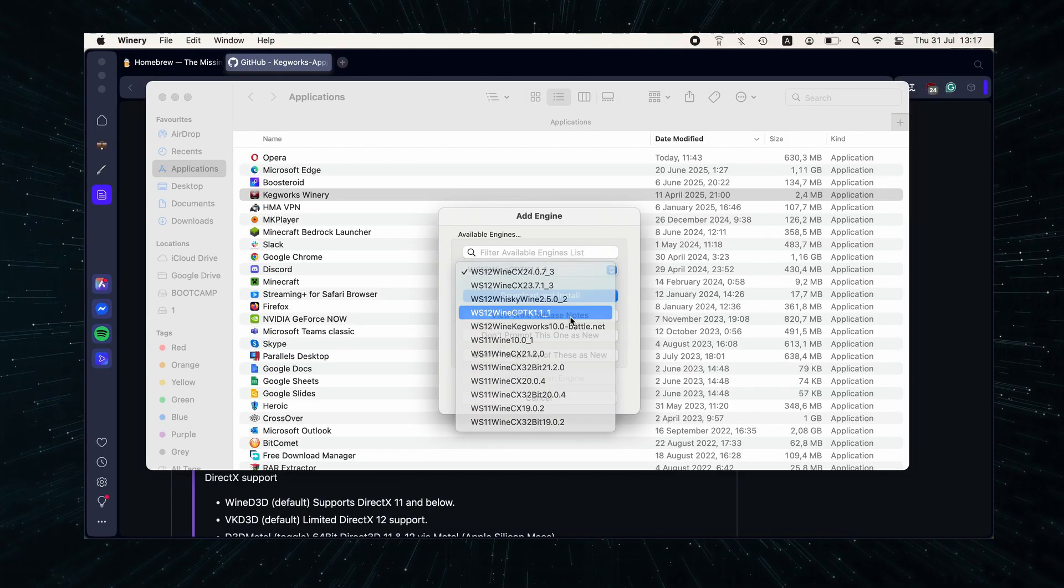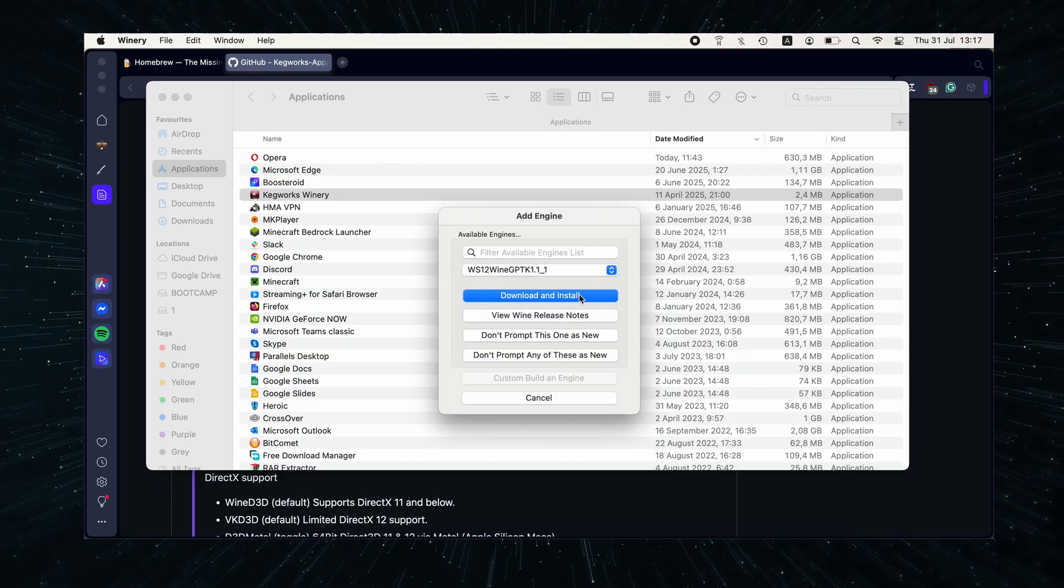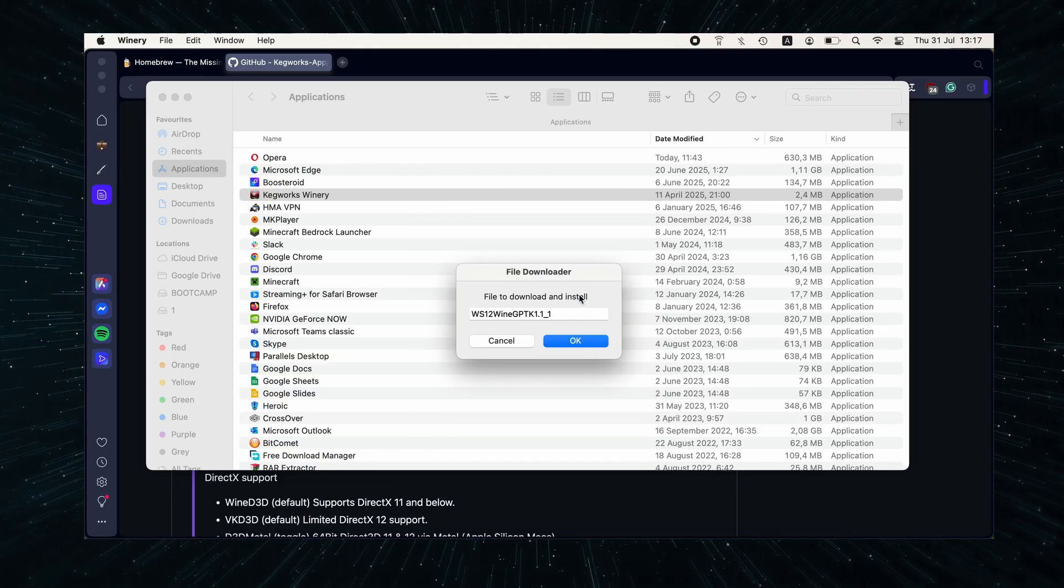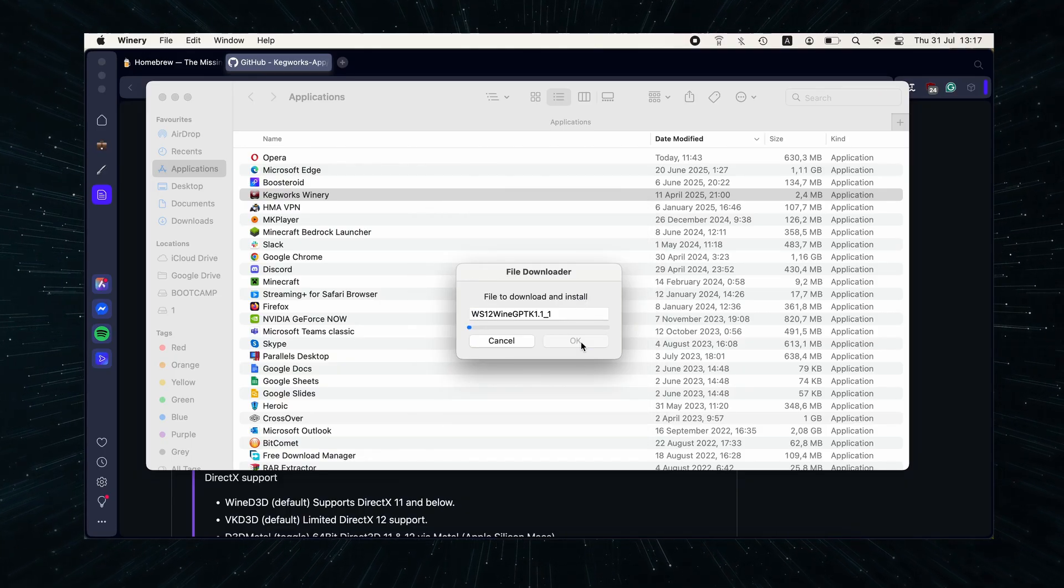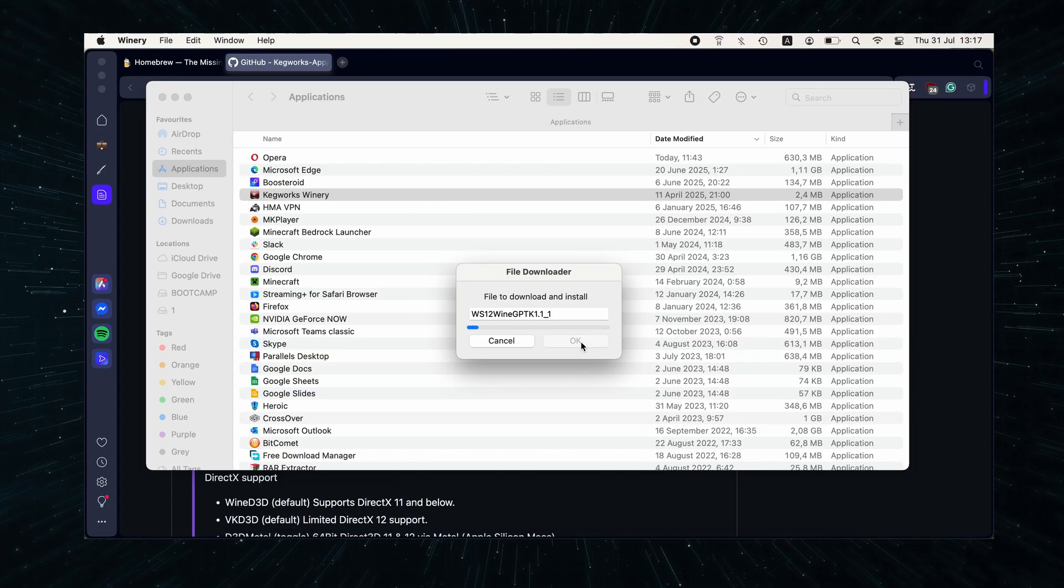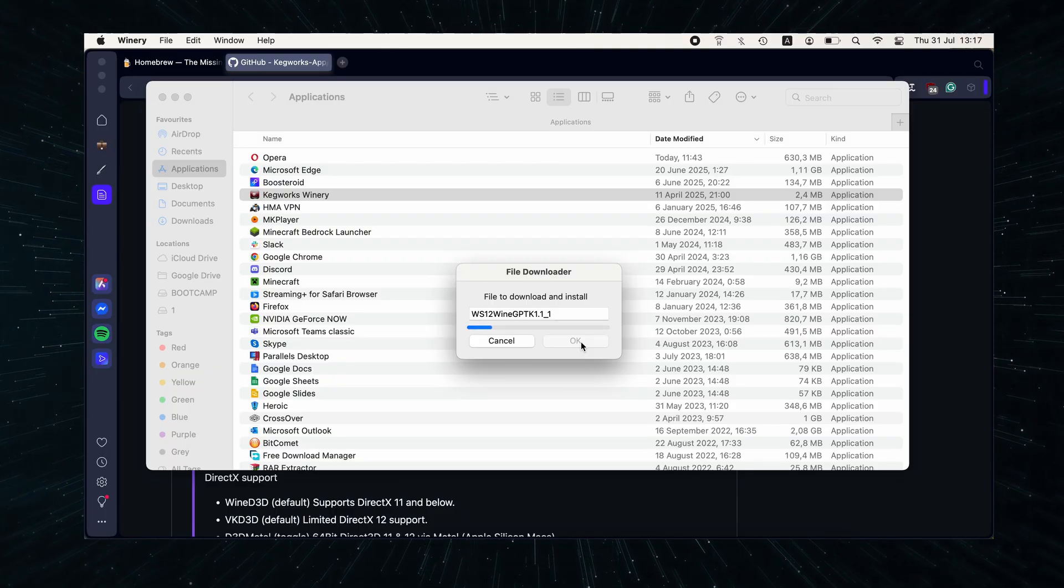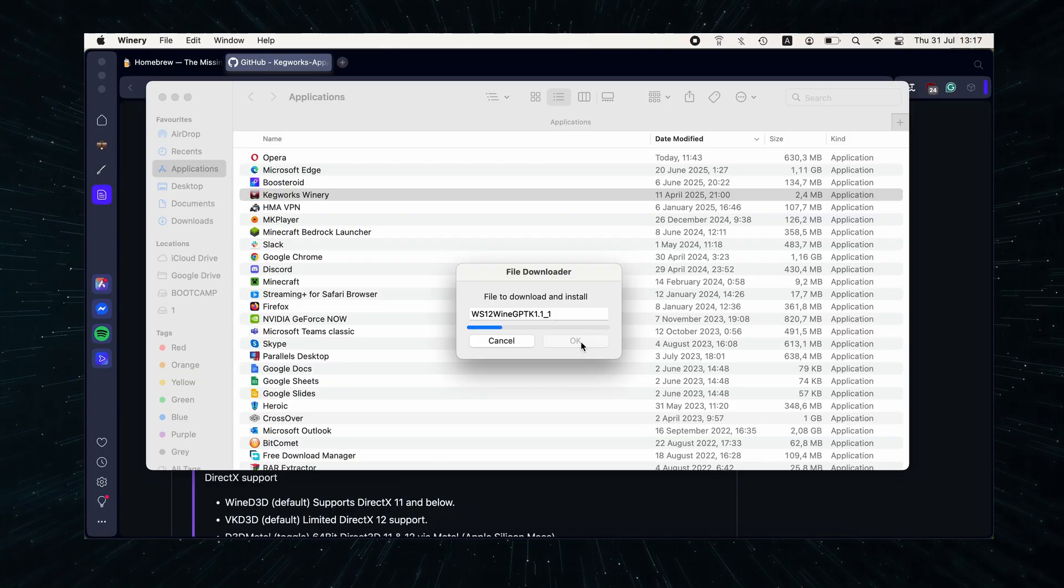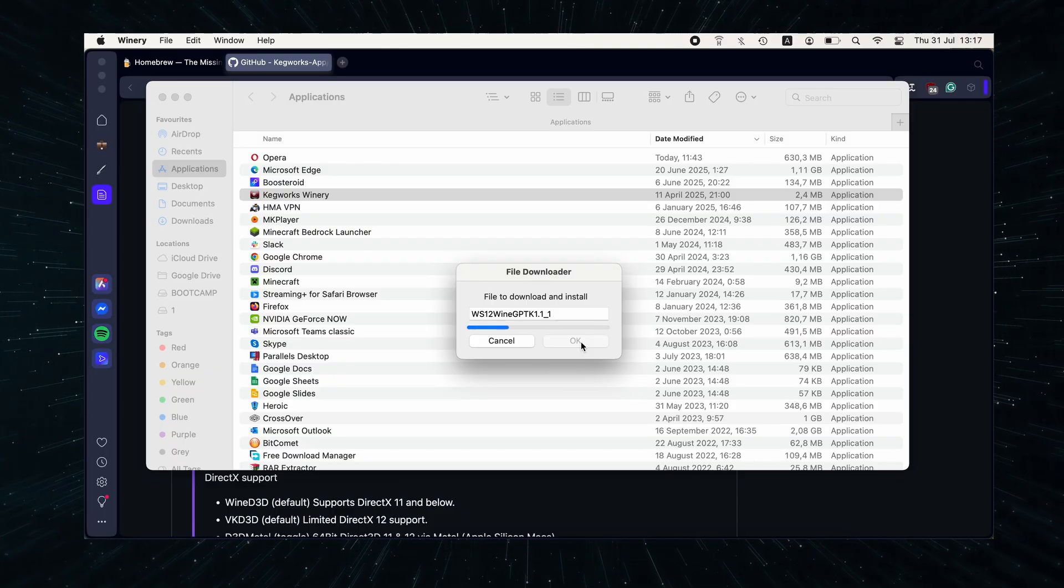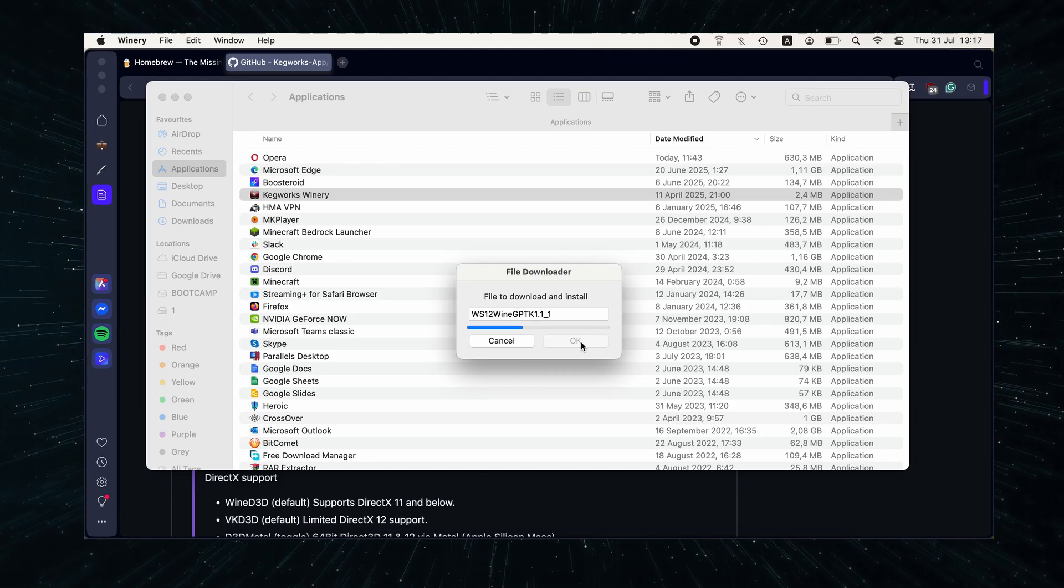For most titles, I recommend the Gameporting Toolkit one, but sometimes others might work better. Really, here it's all a matter of trial and error. As I said, Kegworks is a more hands-on solution compared to Crossover, so be patient and take your time to figure out what works best for you.